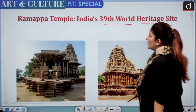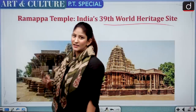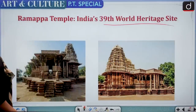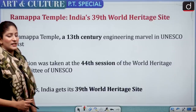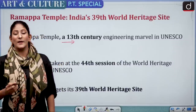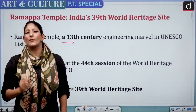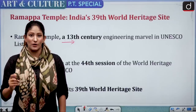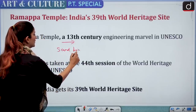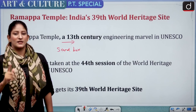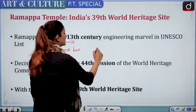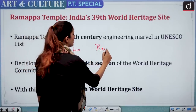The first topic for today is Ramappa Temple, which is India's 39th World Heritage Site. Ramappa Temple is a 13th century engineering marvel on the UNESCO list because it uses a very important technique — the sandbox technique. It is also known by the name of Rudreswara Temple, so if it's asked in the examination, don't get confused.